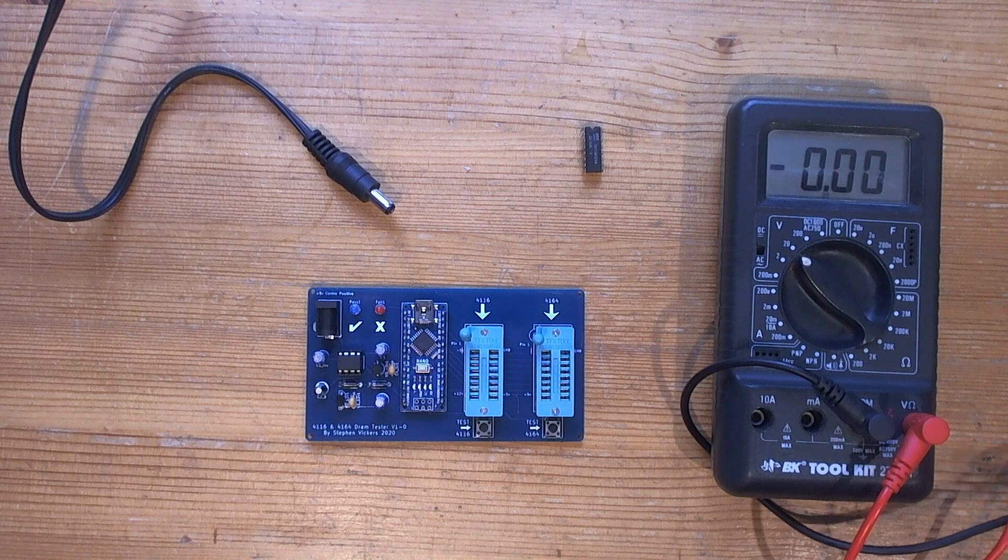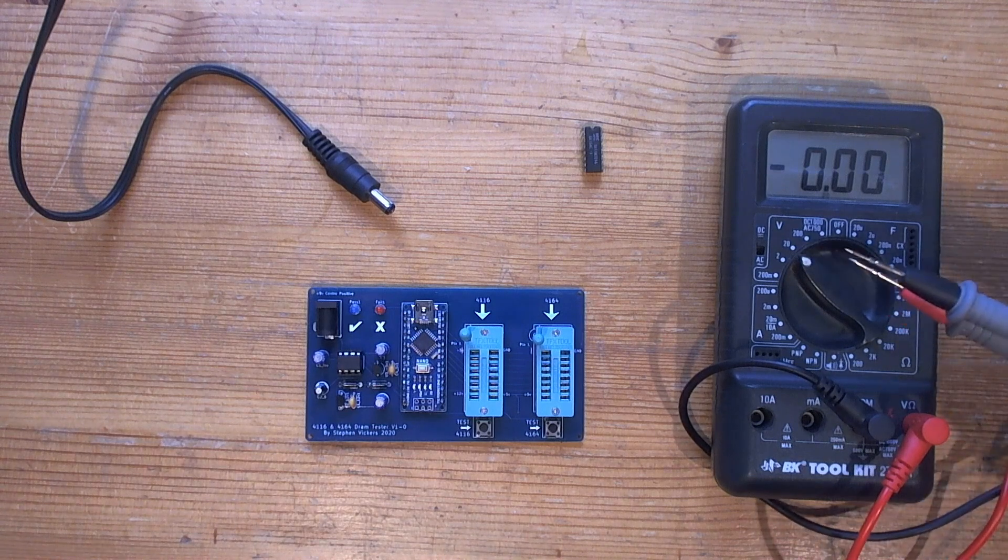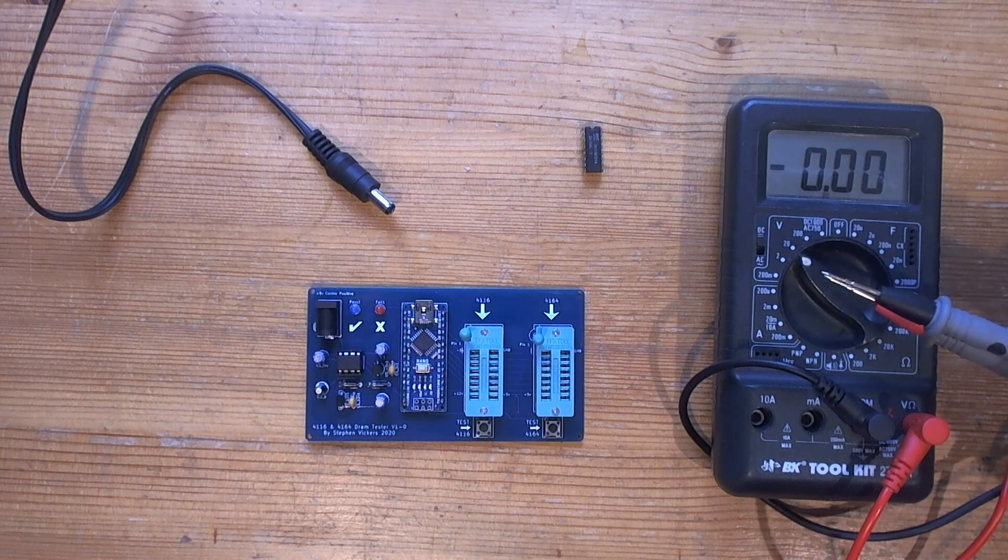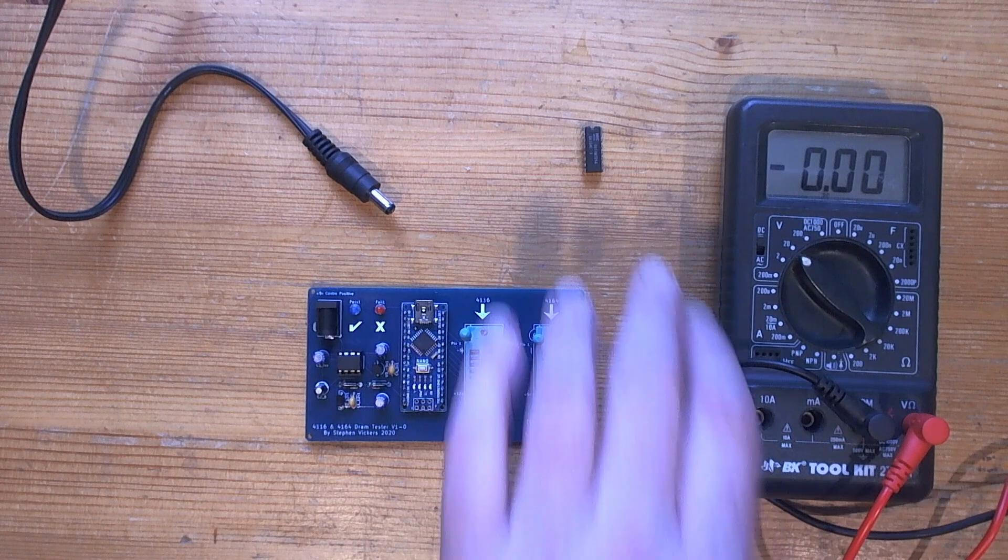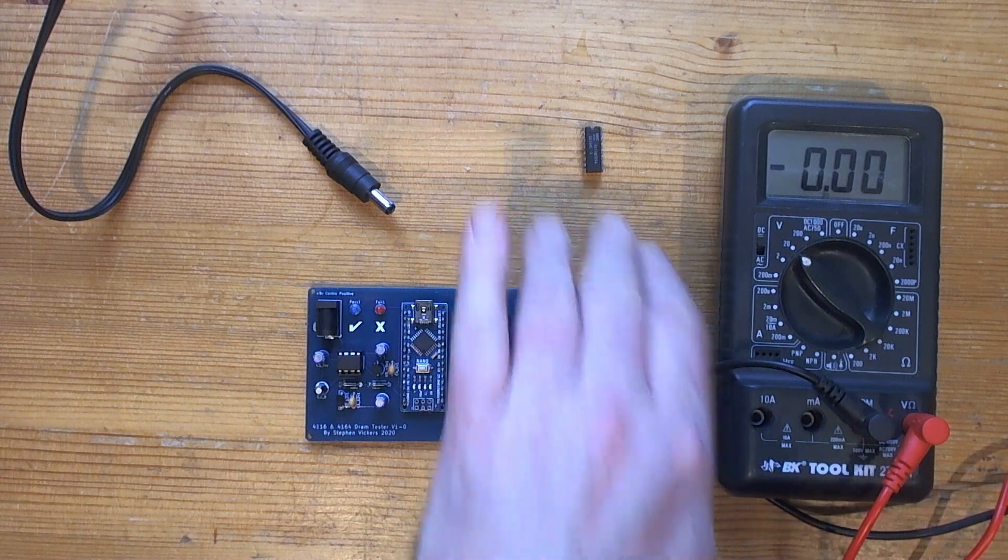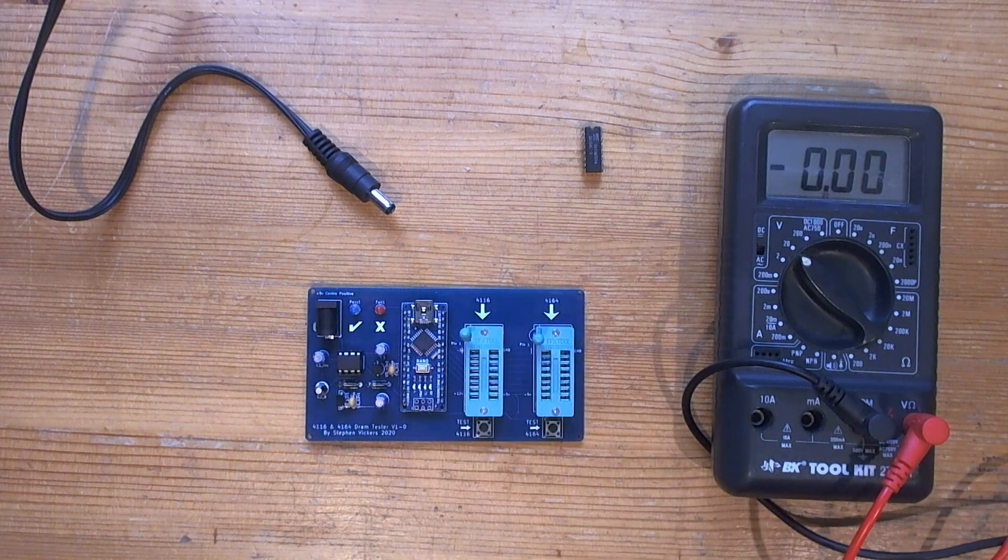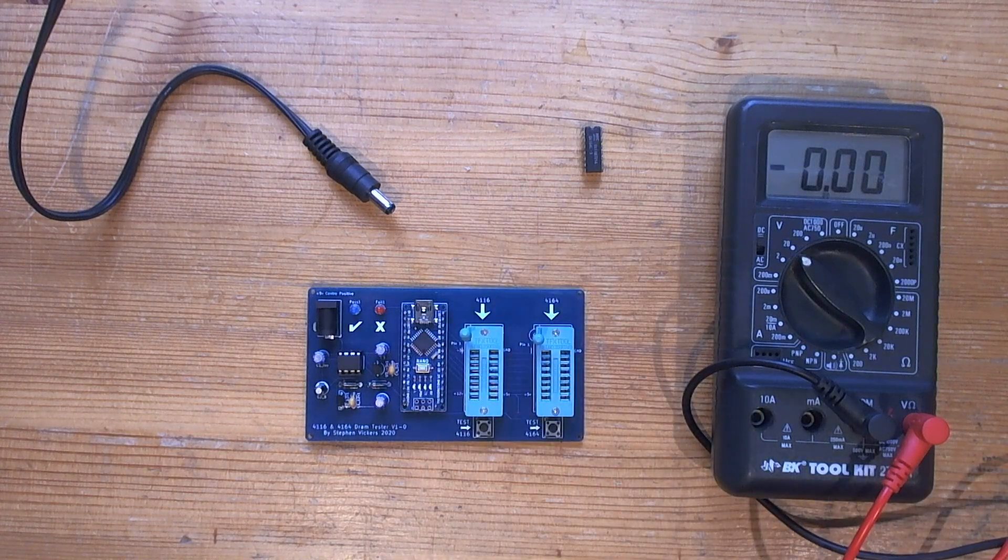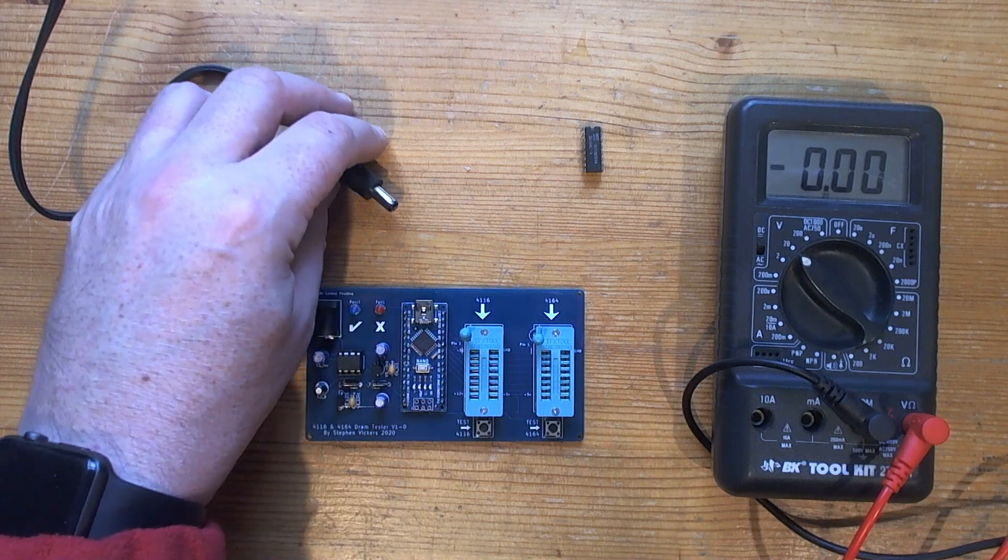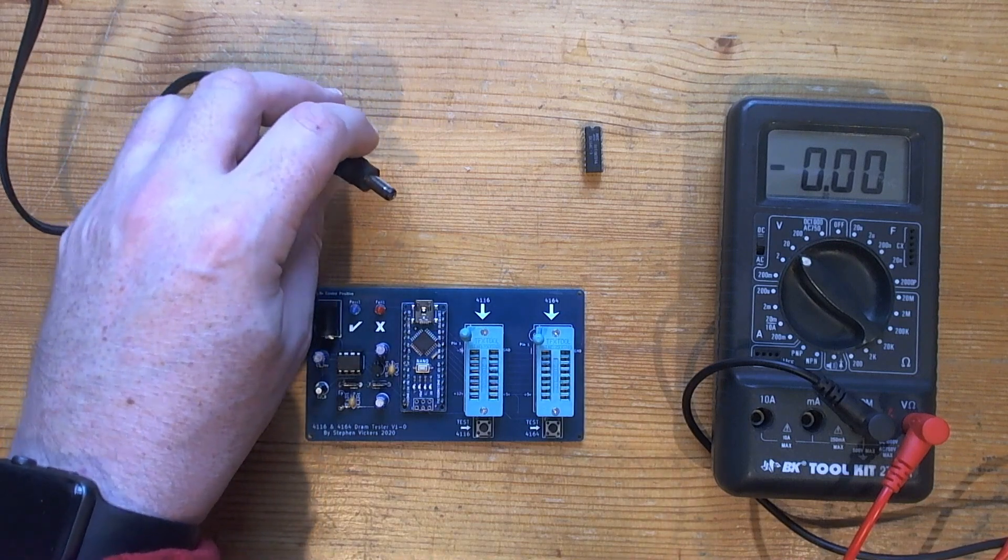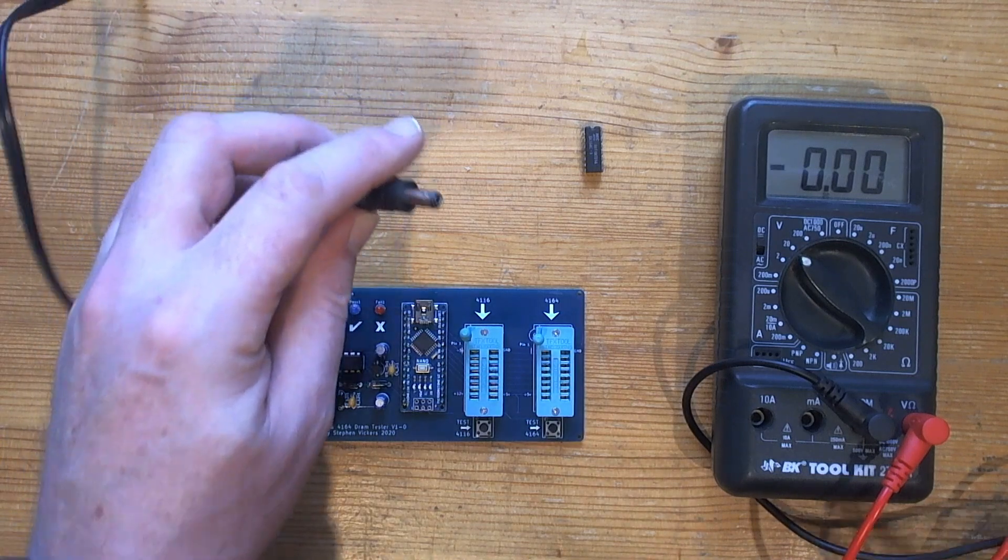I've got my multimeter that's currently set to the DC 20V range and I've got a known working RAM chip. So the first thing I'm going to do is just double check before I plug anything in that this power supply is center positive.